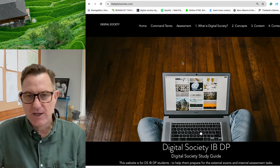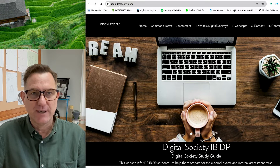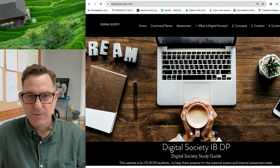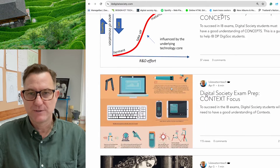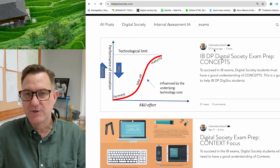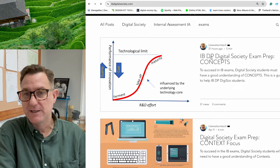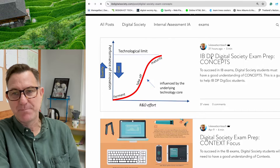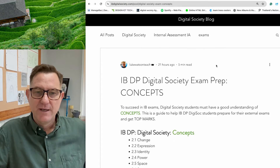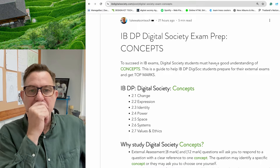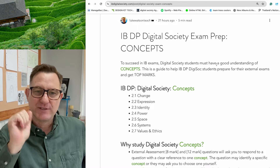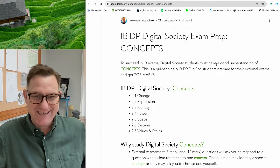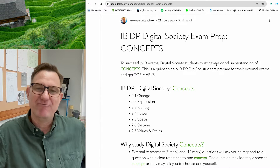On the IB Digital Society website, if you're on the home page it lists all the latest blog posts. This is one I created recently called 'IBDP Digital Society Exam Prep Concepts.' So let's get started. The first thing is to have access to the seven different concepts: change, expression, identity, power, space, systems, and values and ethics.